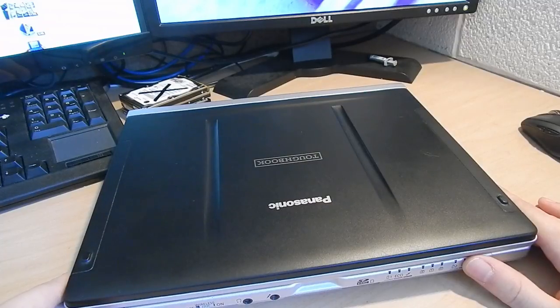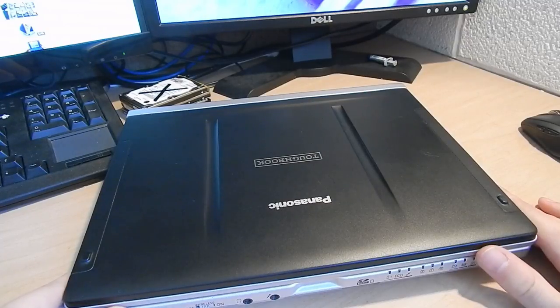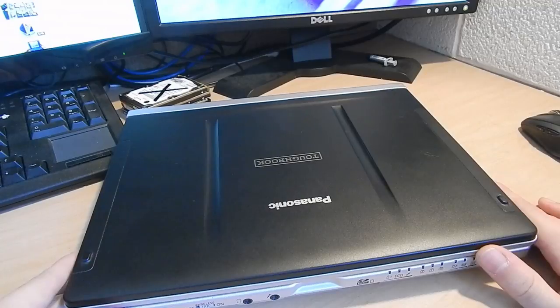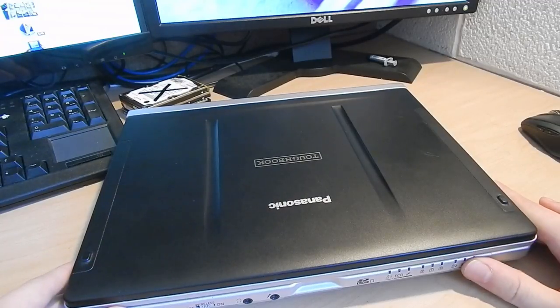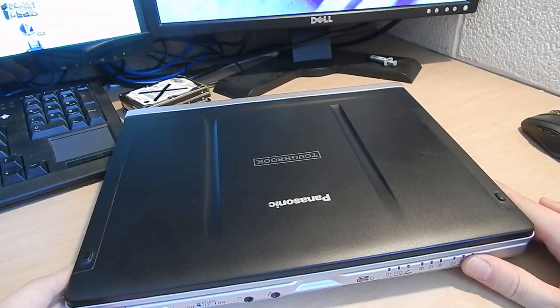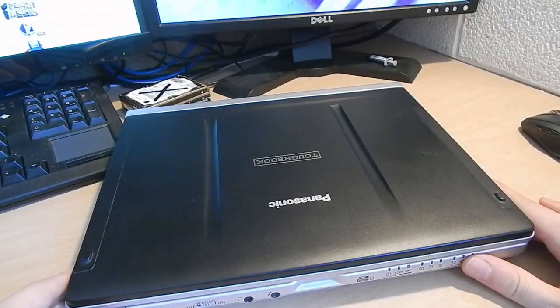So yesterday I got something that I've been waiting for for about a week now. It's another eBay purchase. This is the Panasonic Toughbook CF-C1.